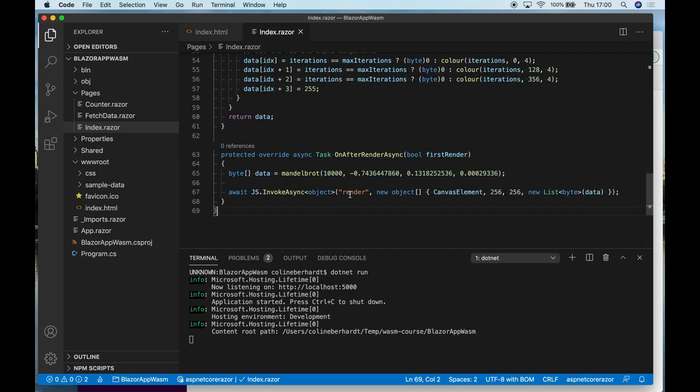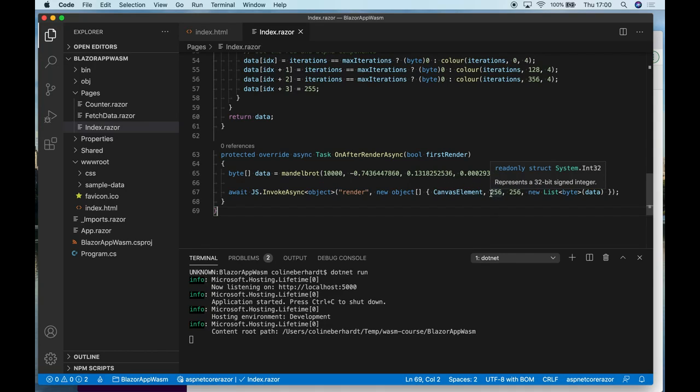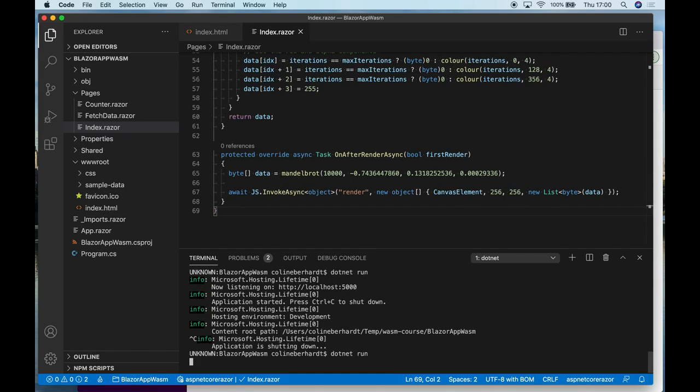And then I invoke that render method that I added to the DOM to allow me to pass the canvas element, the width, height, and the underlying data. So let's quit that and run it again.